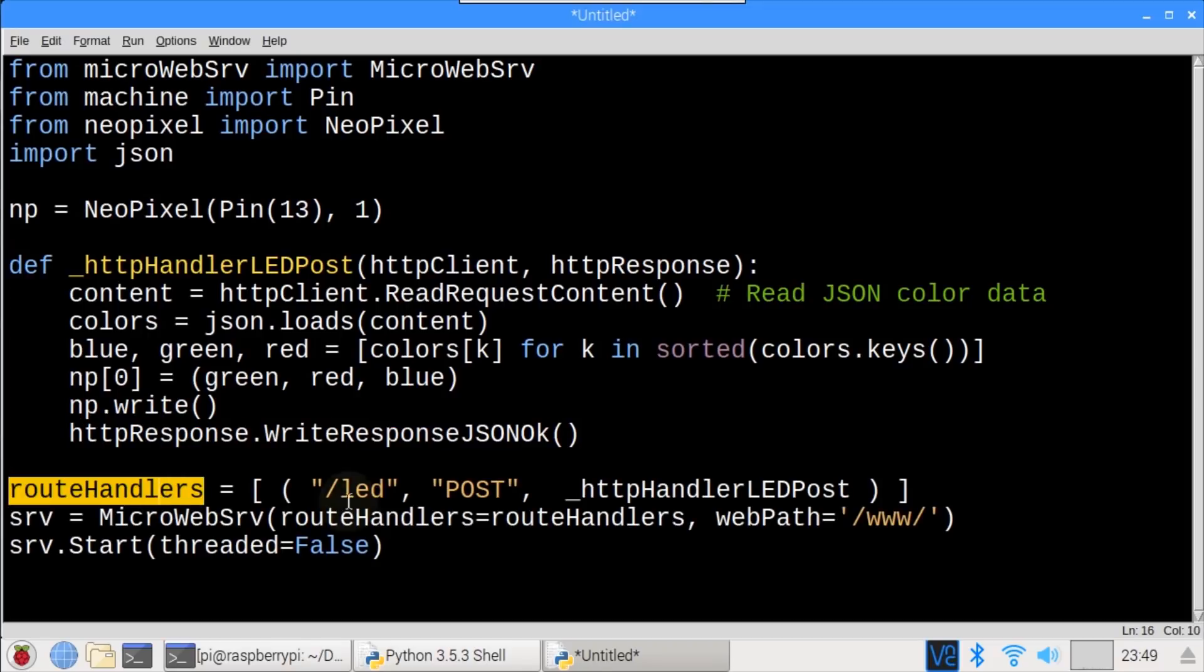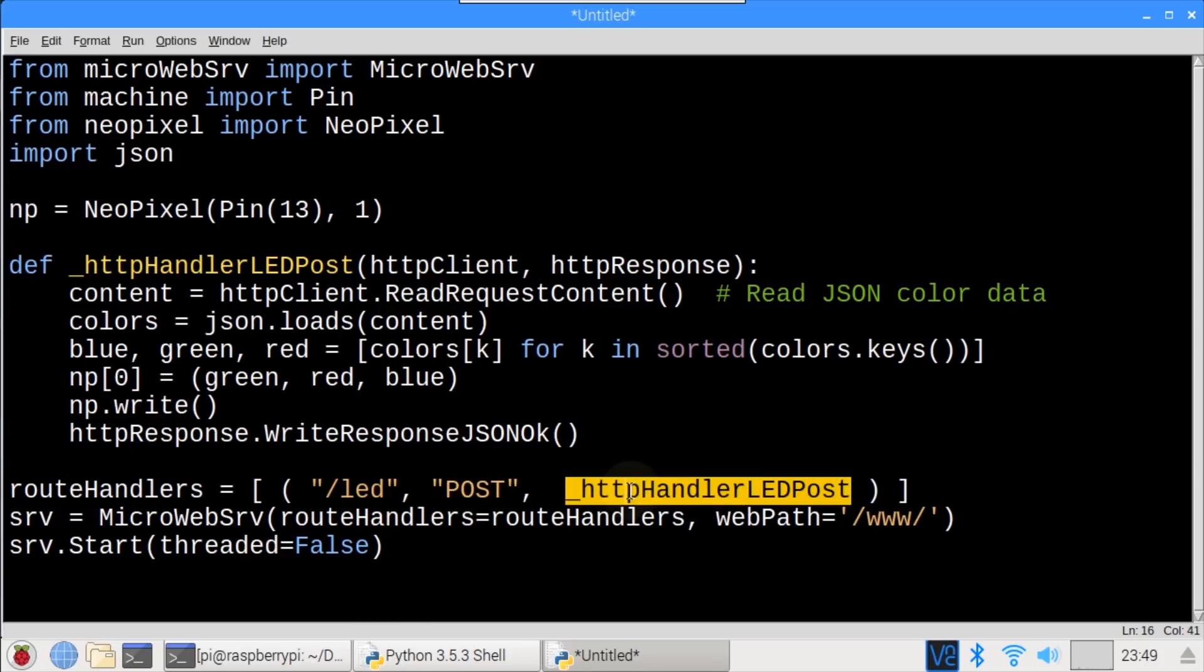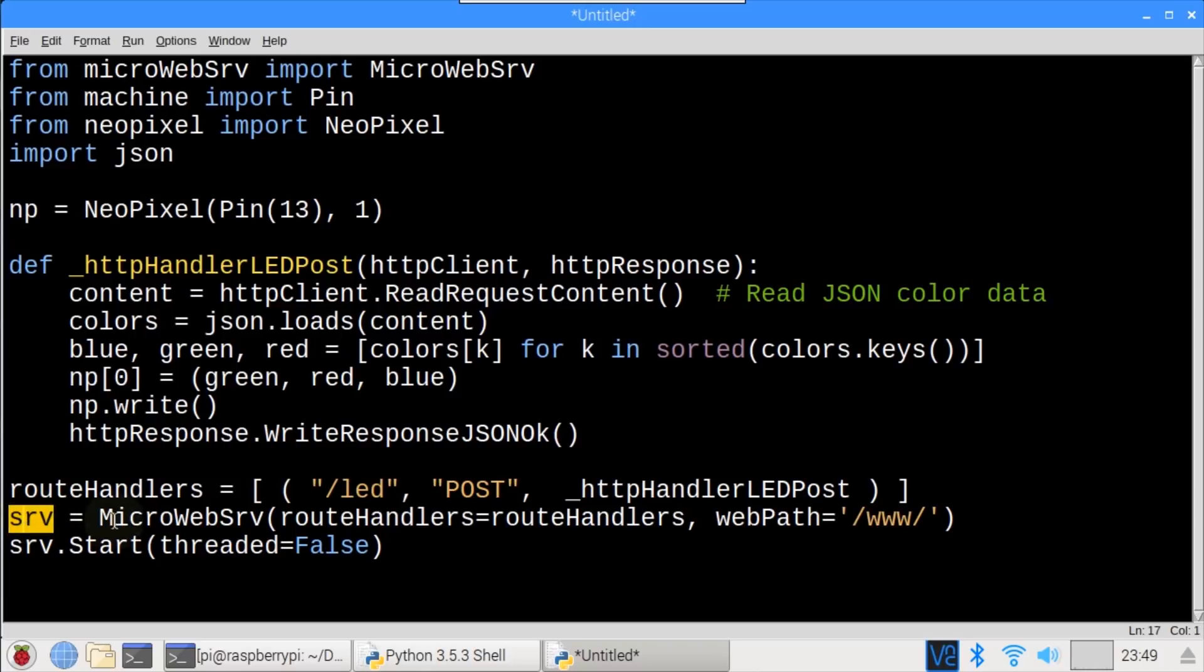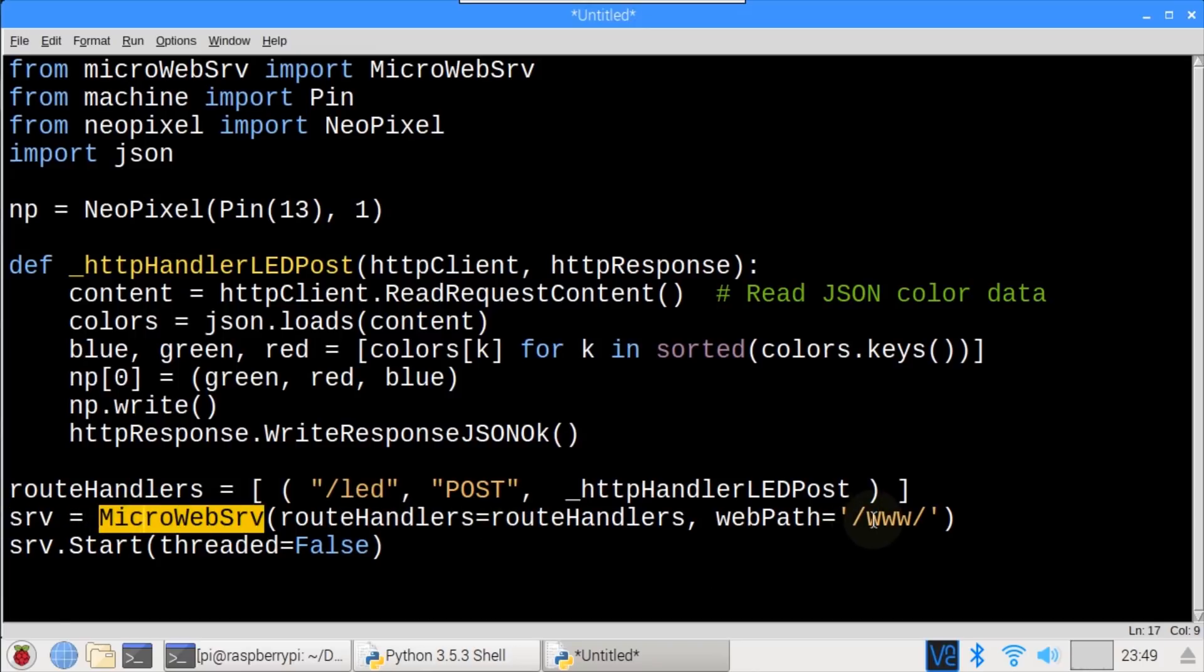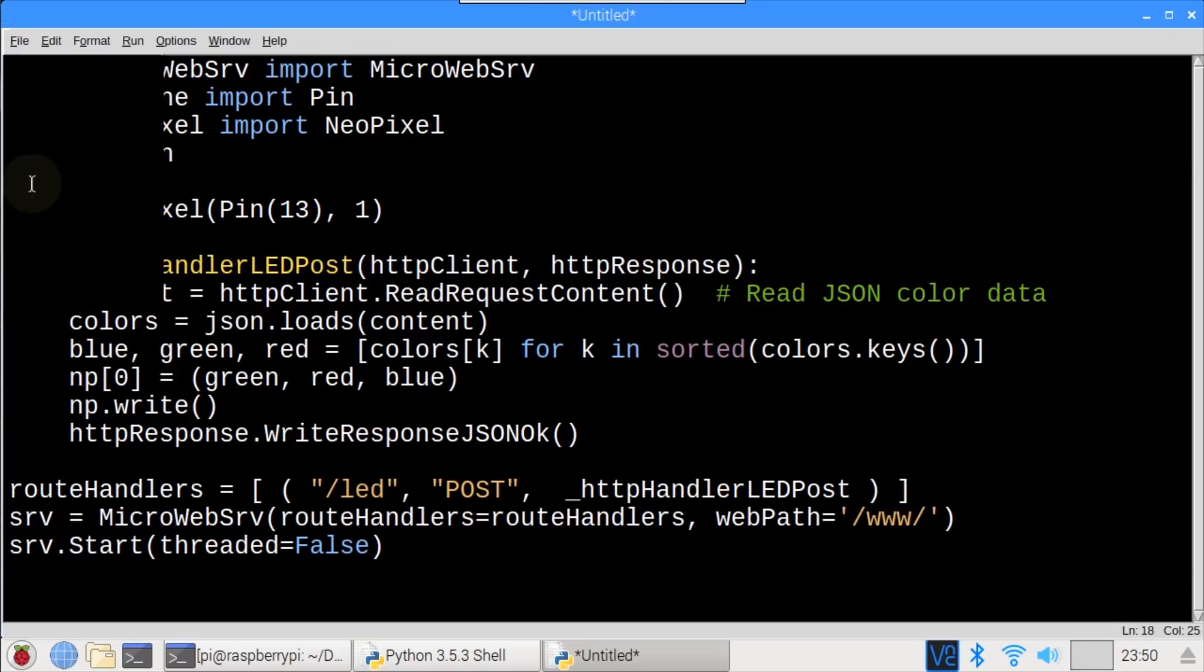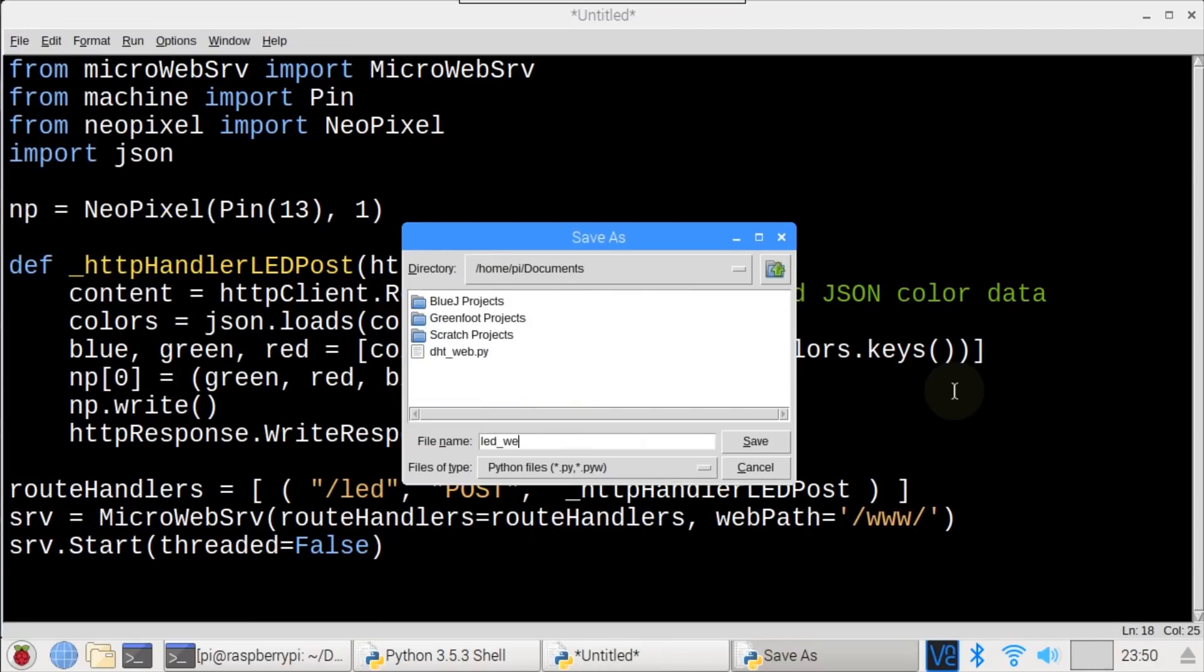HTTP response write response JSON OK sends an OK response back to the browser. A single route handler handles the LED route for posts, and fires the above route handler method accordingly. The micro web server is instantiated with the route handler and web path. Then start is used to start the web server. I'll save the file in the Documents folder and call it LED underscore web dot py.